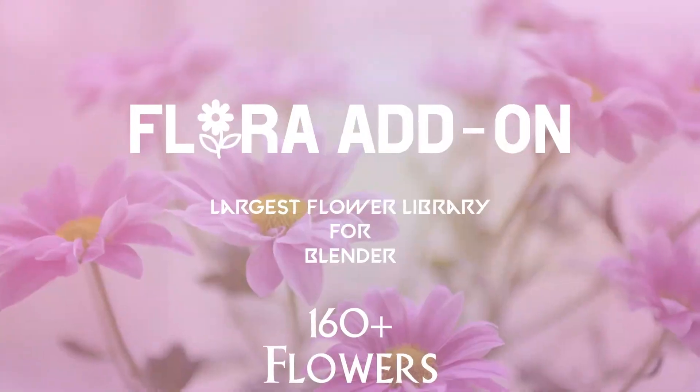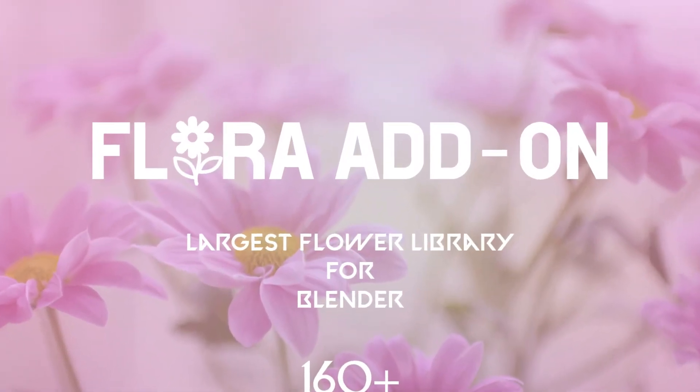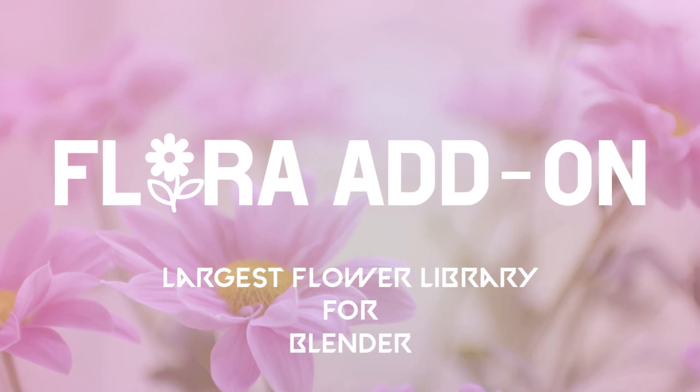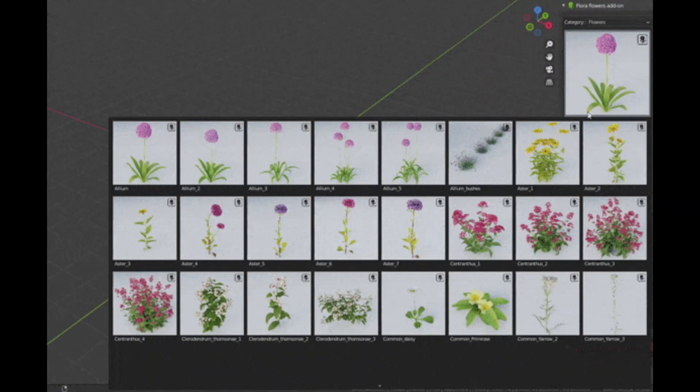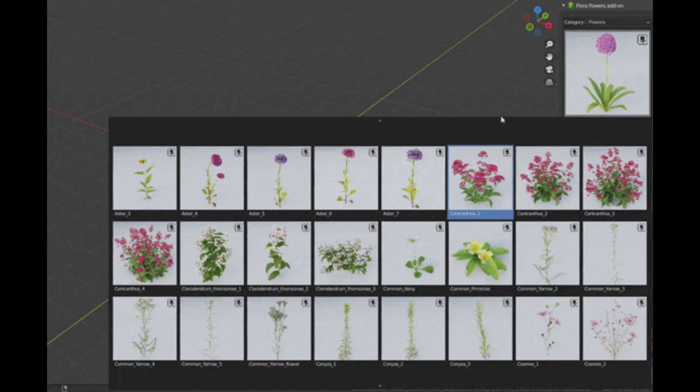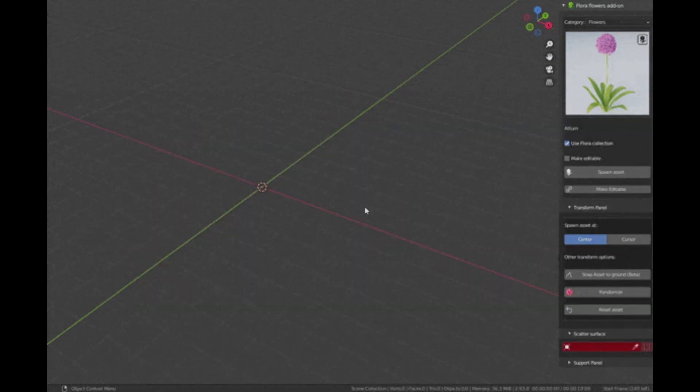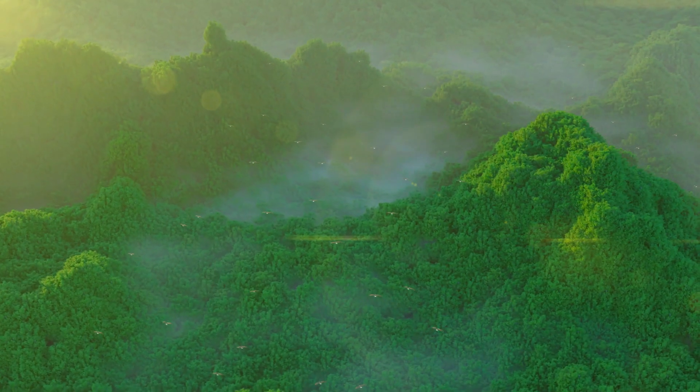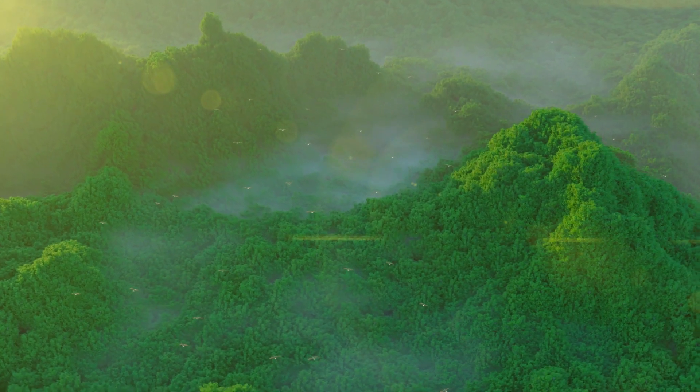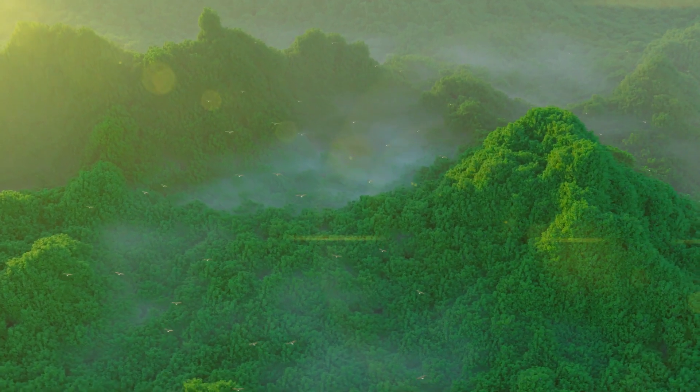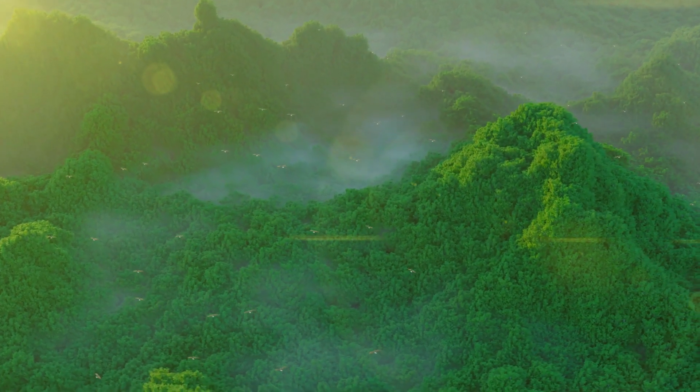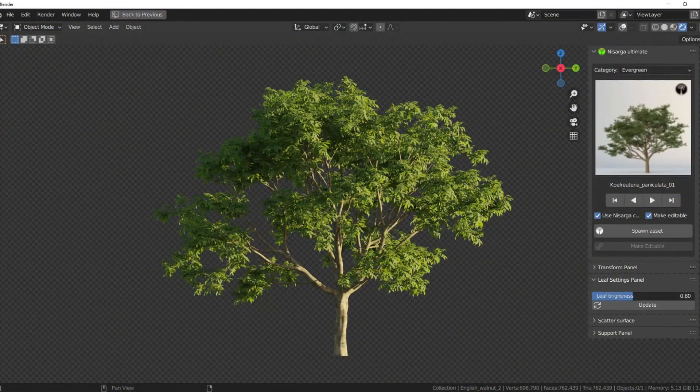The second add-on is called Flora. Flora add-on is a mega library of flowers. It has 160 plus ready to use flower assets. An important note here is that if you already purchased Nasarga add-on, you don't need to purchase this one as Nasarga consists of most of these assets, and those extra assets will also eventually be added into Nasarga add-on.